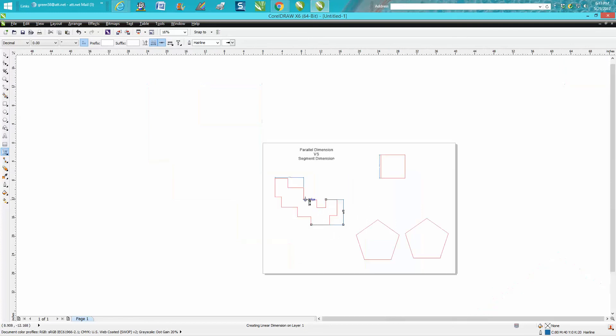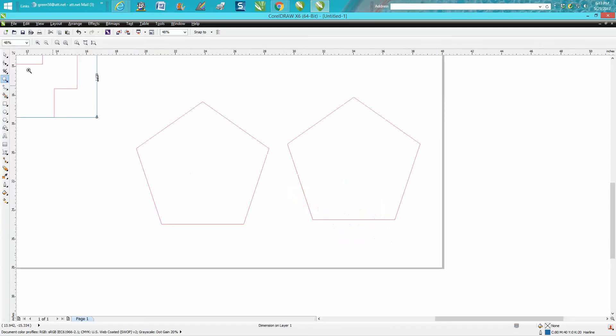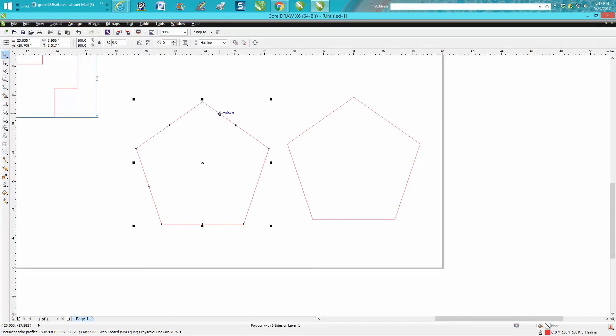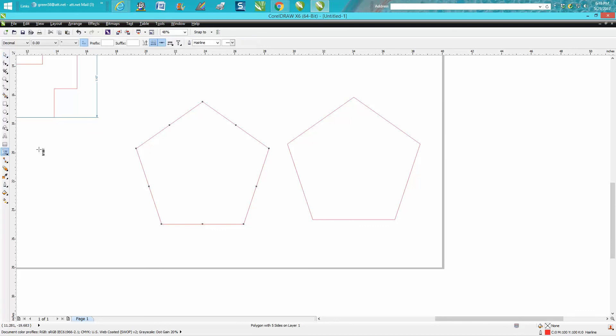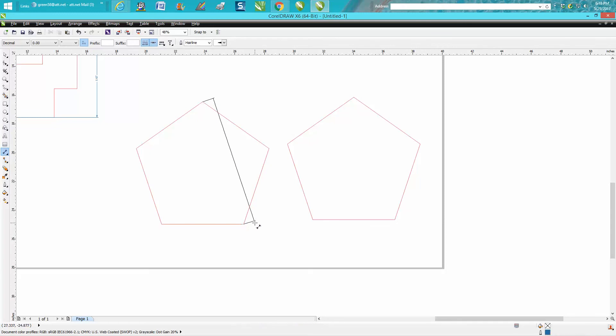Where this really might come in most important: these two five-sided polygons are the exact same size. If I wanted to measure this distance between these two nodes, I want to know what that distance is. If you use the parallel dimension tool, you have to go from that node to that node and you have to stick on that node. You have to make sure you're on that node.